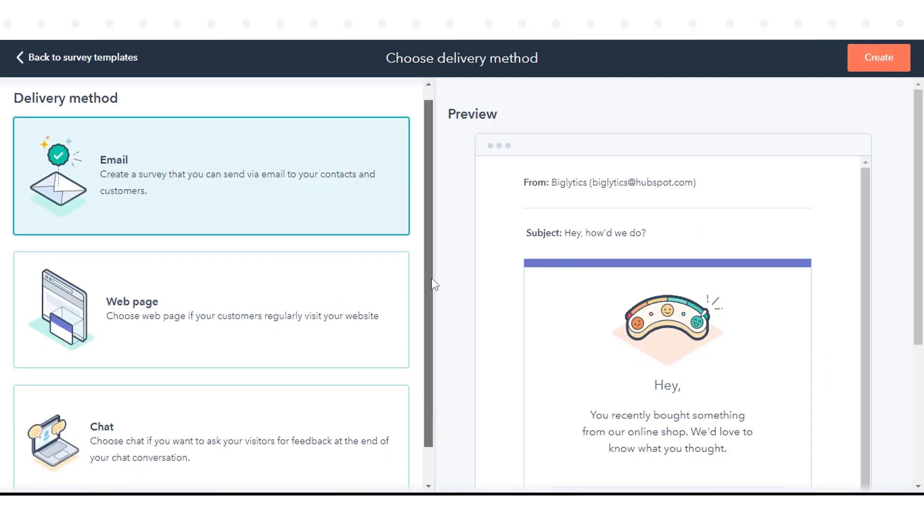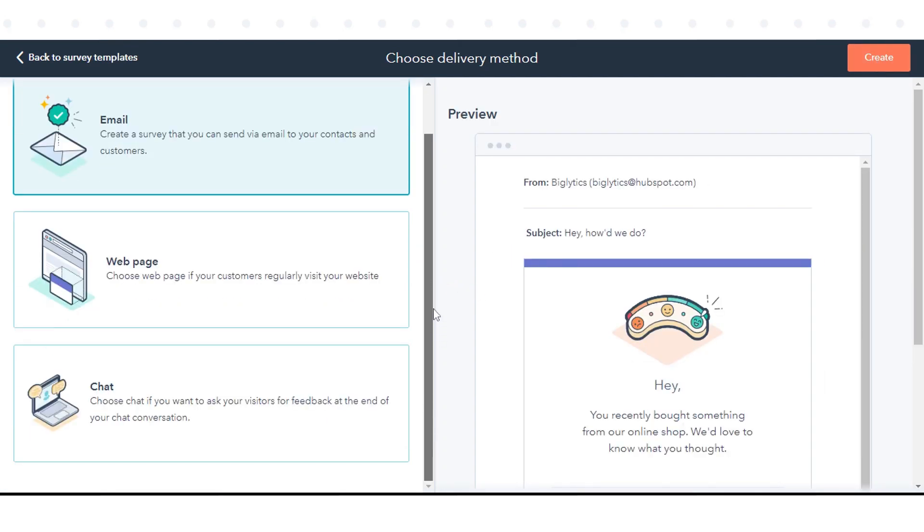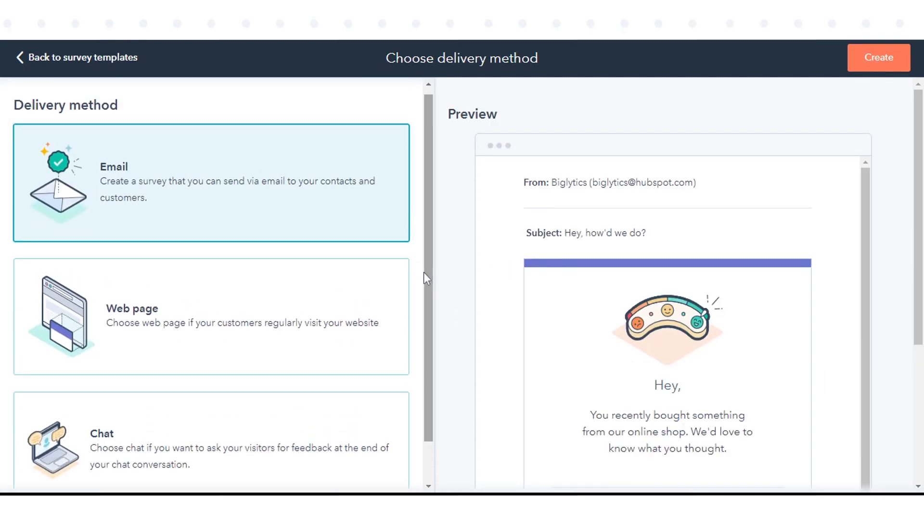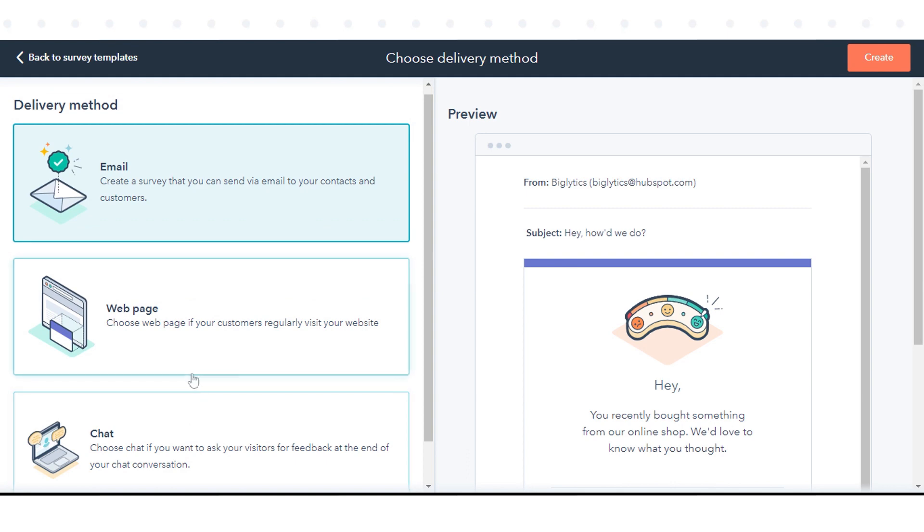Select the delivery method for your survey. Customer satisfaction surveys can be sent via email, chat, or accessed on a web page with the HubSpot tracking code installed. Click Create.